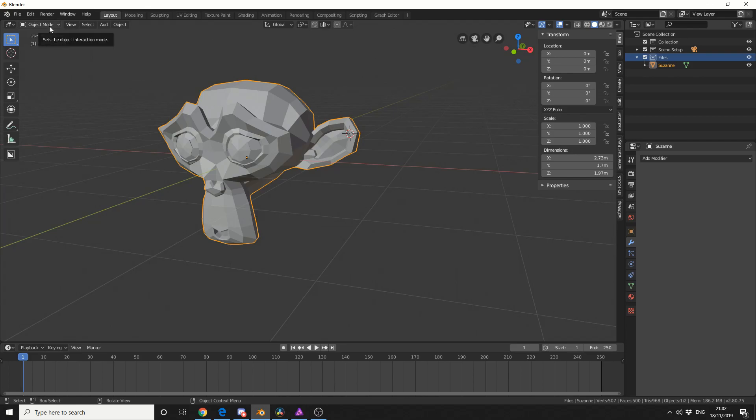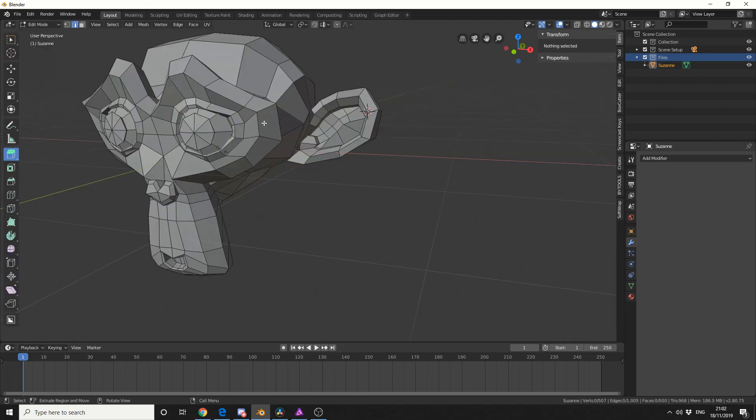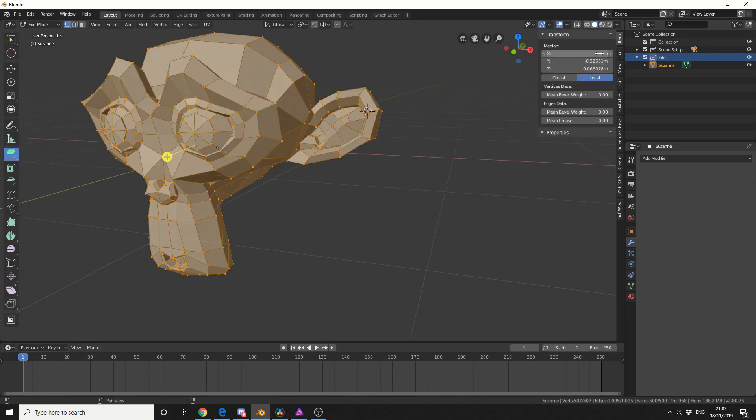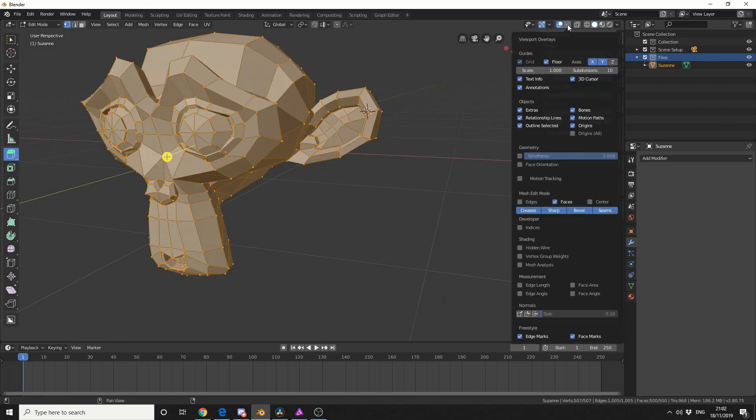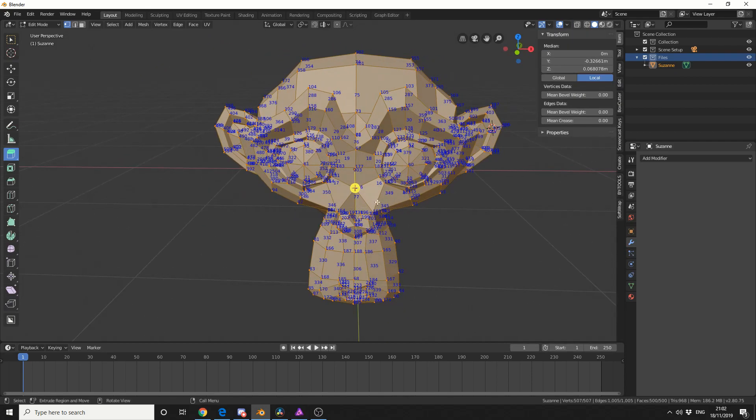So just to give you an example of this, if I jump into edit mode, I'll select points, I'll hit A. Now because I have developer options enabled, I can actually enable indices if I come here. And you can see the point order.